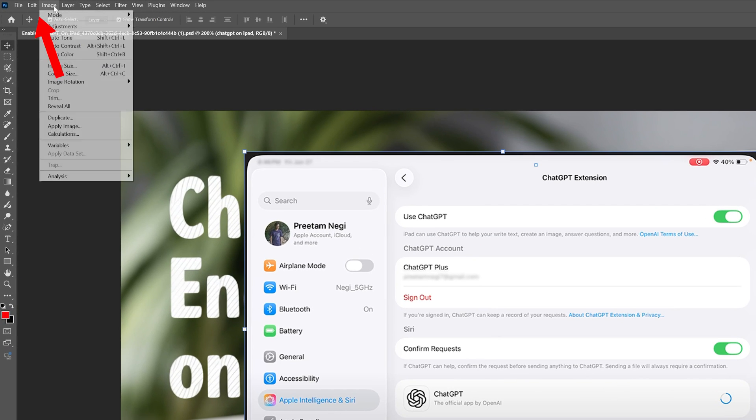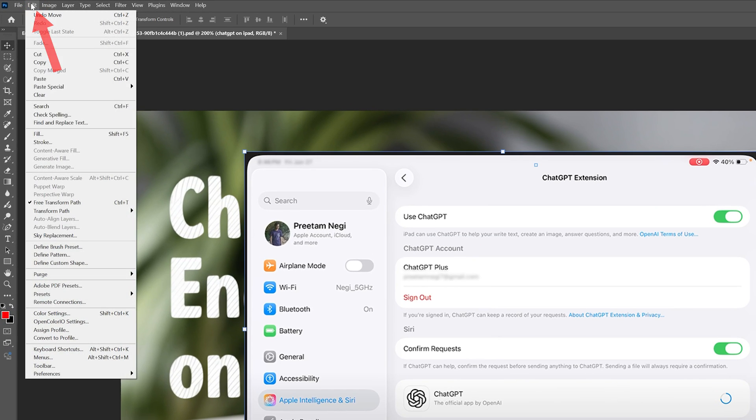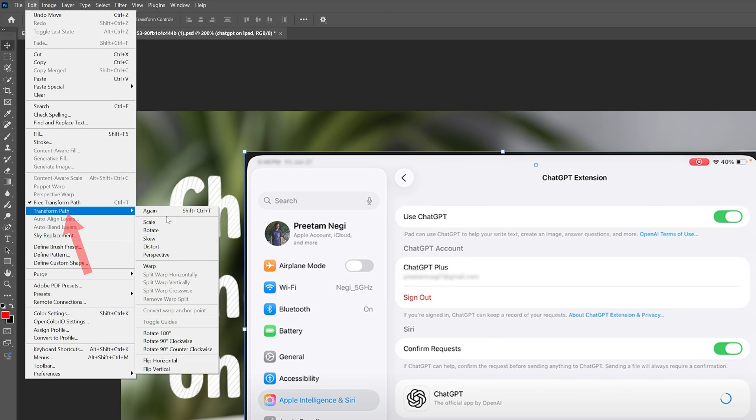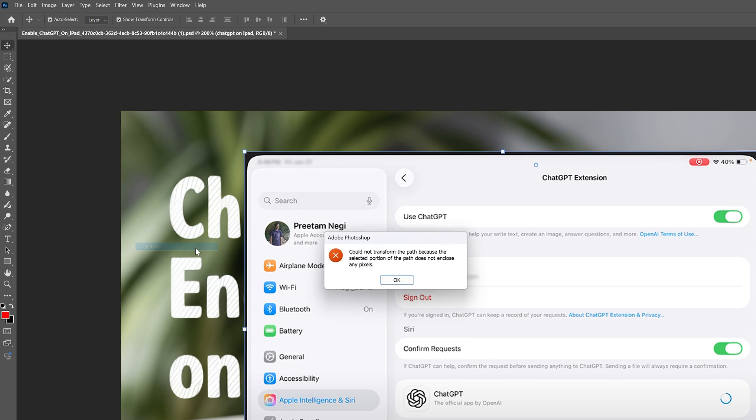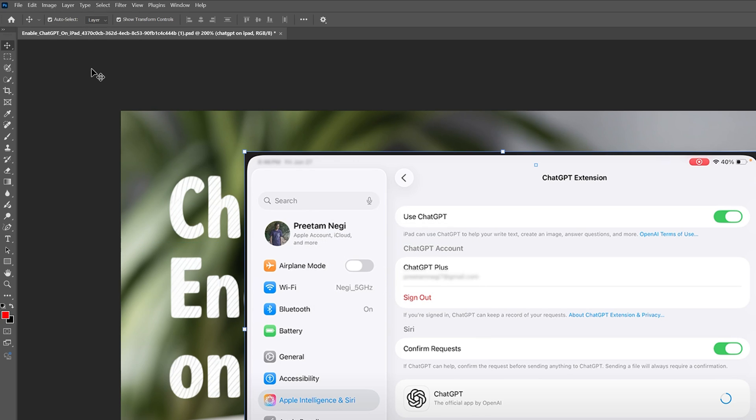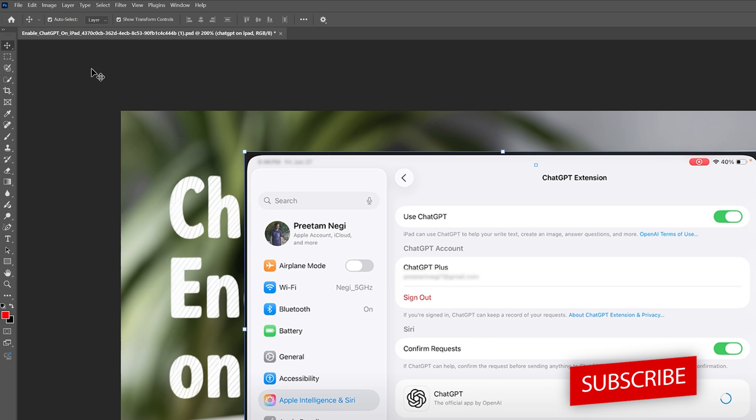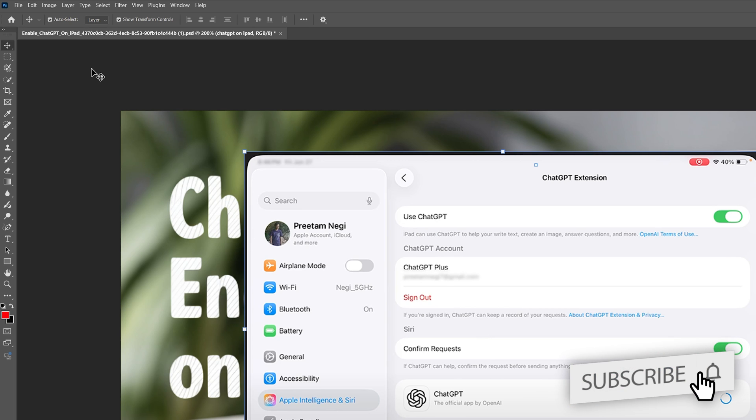Even if I go here in Edit and then Transform Path, and let's say if I select Distort, it still shows the same. So how can we fix that and why at first glance did it happen? It happened sometime.